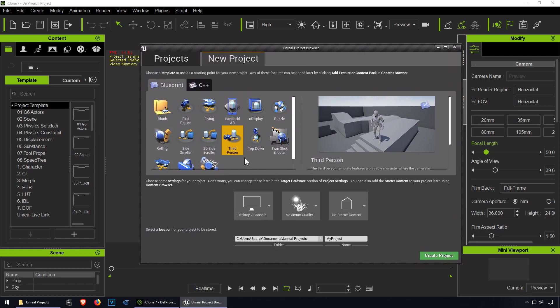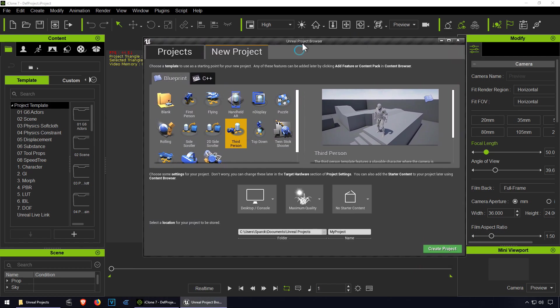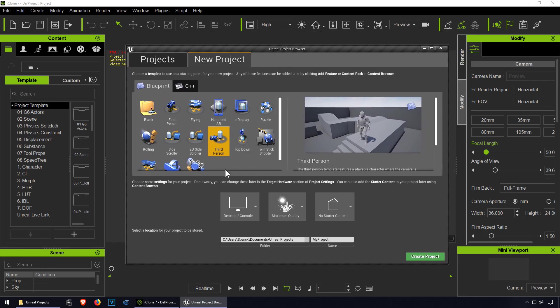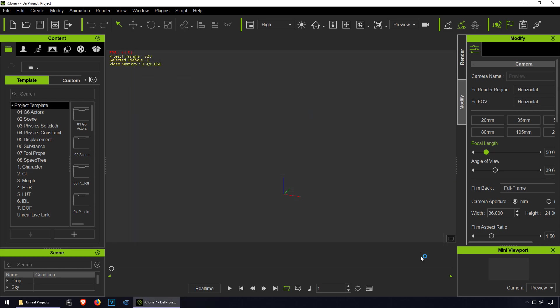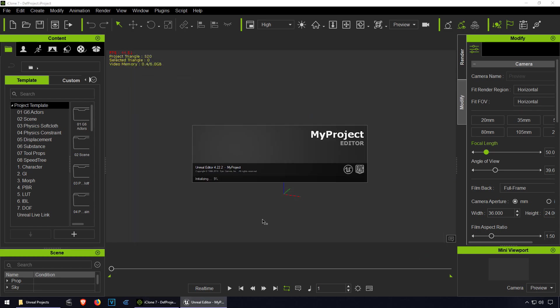So let's begin. First I'm going to create a project - a third person project. Press the create button. Now this could take a while to load or maybe not.